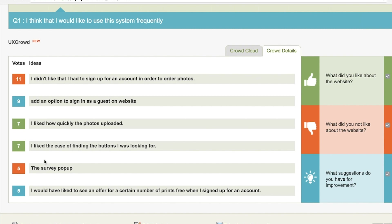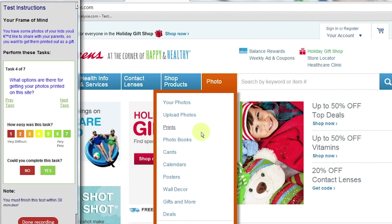The best aspects about the website, with seven votes each, included the quick upload speed and the ease of navigation. The video evidence corroborated these findings and gave us some deeper insight into why users felt this way.